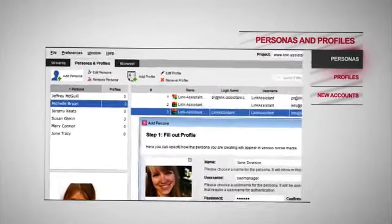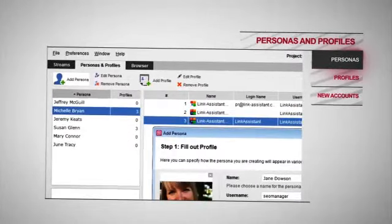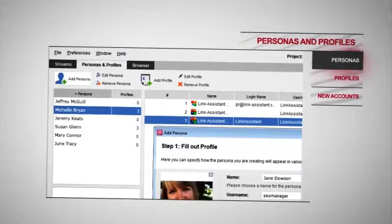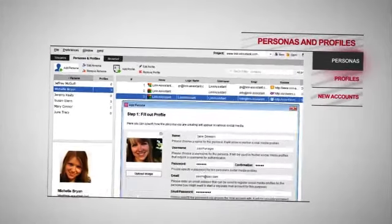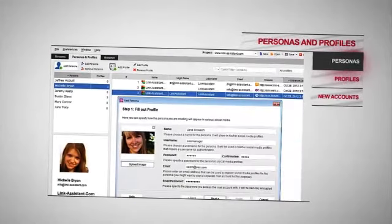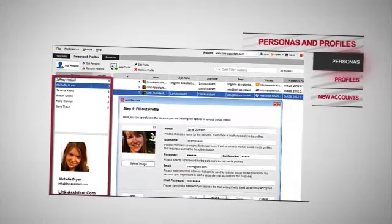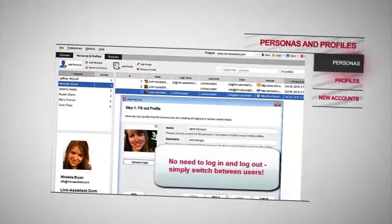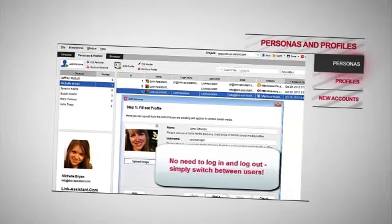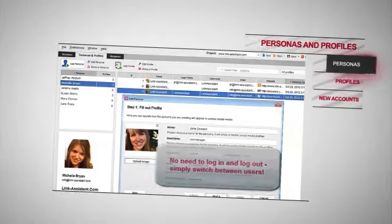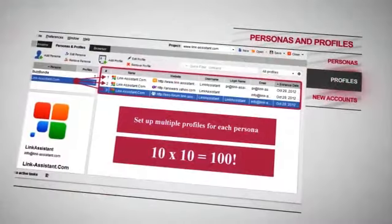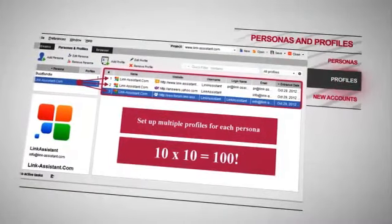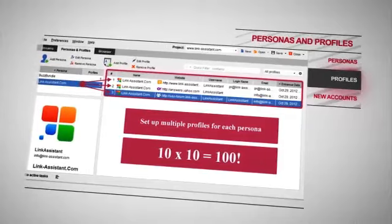We do get it, and let you create multiple personas to post under — for instance, your company's CEO, PR manager, or support rep — and manage them conveniently in one workspace. No need to constantly log in and log out of your accounts. Simply switch between users. You can also set up multiple profiles on social networks, blogs, and forums for each persona.